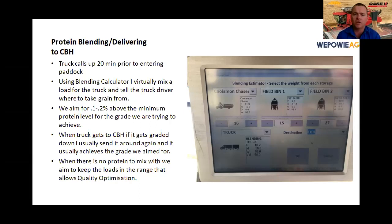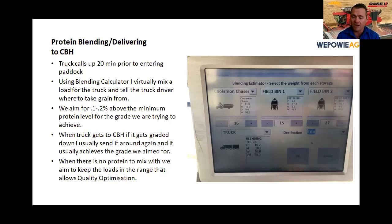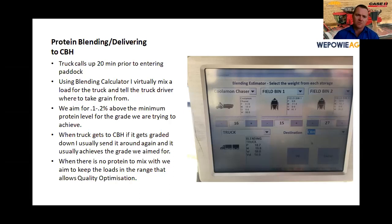I just tell the driver where to take grain from and how much. When the truck gets to CBH, because we're running close to the line occasionally it does go under, and I send the truck around again — more often than not we get the grade we want. They are very accurate and we've had a lot of success with that. When there is no protein available, there's a minimum level you need to hit for quality optimization eligibility, so when we have a very low protein paddock we always keep it above that minimum to keep our options open.